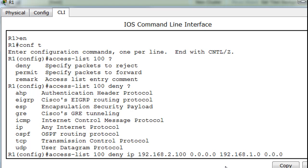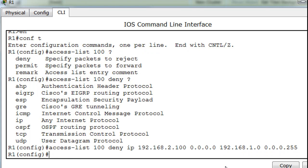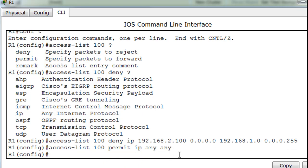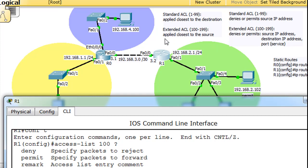We put in the wildcard bits 0.0.0.255 and hit enter. Now we need to add a permit statement, otherwise everything will be blocked due to the implicit deny-all at the end. For the permit: 'access-list 100 permit IP any any' — any source to any destination. With a standard access list it was just 'permit any'; with an extended access list it's 'permit IP any any'.